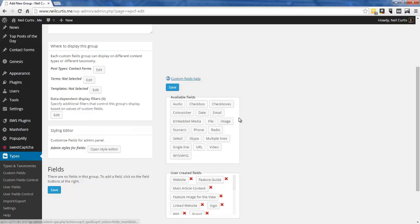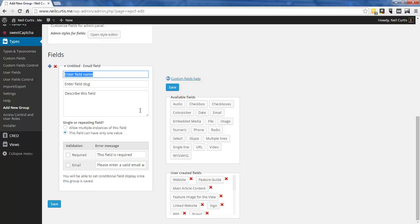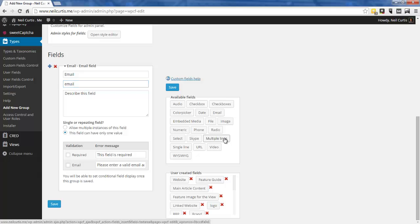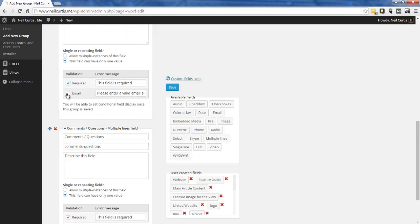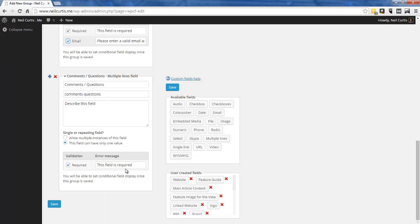Now I add the fields I want. I'll have a name field using the title area, then an email field, and then a comment area which will be a multi-line field. I'll make the email a required field with validation for a valid email address, and I'll also make the comment field required. That's all we need — let's save it.